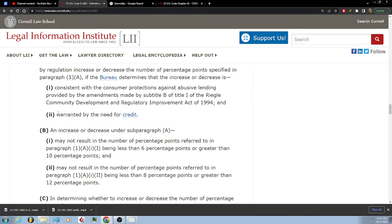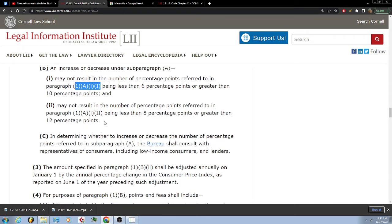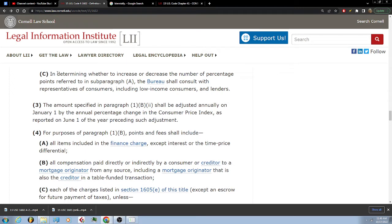B: An increase or decrease under subparagraph A may not result in the number of percentage points referred to in that paragraph being less than 6 percentage points or greater than 10 percentage points, and may not result in the number of percentage points being less than 8 percentage points or greater than 12 percentage points. C: In determining whether to increase or decrease the number of percentage points referred to in subparagraph A, the Bureau shall consult with representatives of consumers including low-income consumers and lenders.